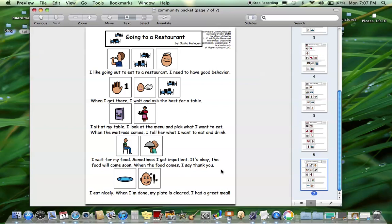Social stories are especially important for the community because the community can be so unpredictable. It's not the structure of home or a classroom where children know what to expect and know what's going to happen.